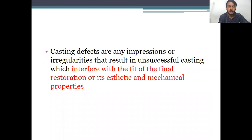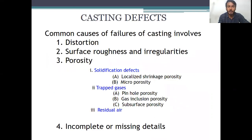What is casting defect? Casting defects are any impression or irregularities that result in unsuccessful casting which interfere with the fit of the final restoration or its aesthetic and mechanical properties. That is the basic definition of casting defects. We have to know what all are the common types of casting defects or the failures of casting.